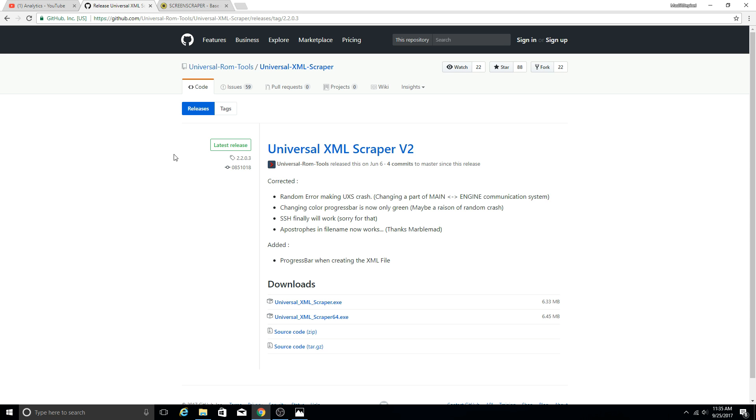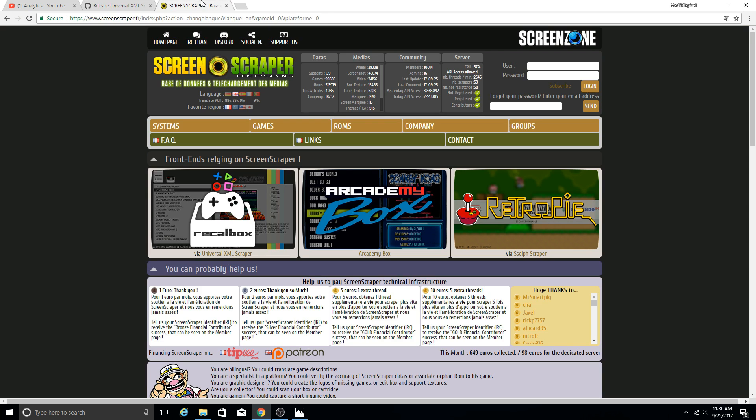Once you have that downloaded and you know where the executable is on your PC, next step is going to be optional, but the Universal XML scraper is going to ask you if you are a registered member to Screen Scraper. So we might as well subscribe to Screen Scraper anyway. It is free, they don't ask for much information. So you're going to navigate here, I'll put the link in the description as well.